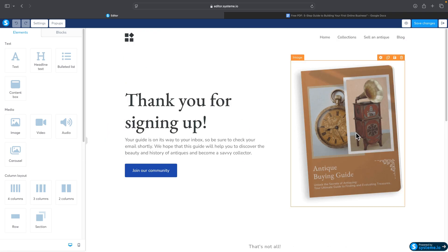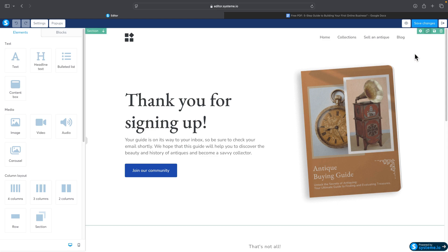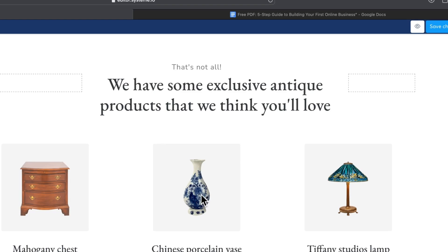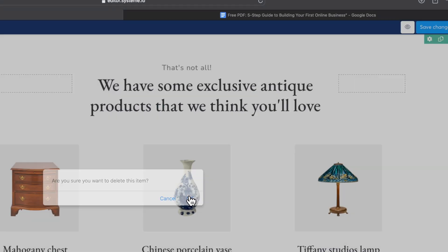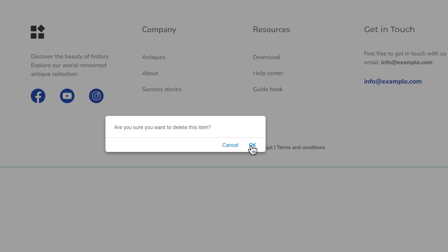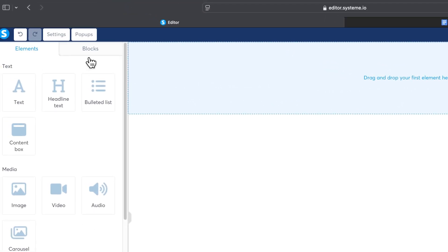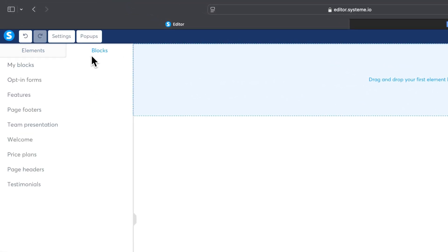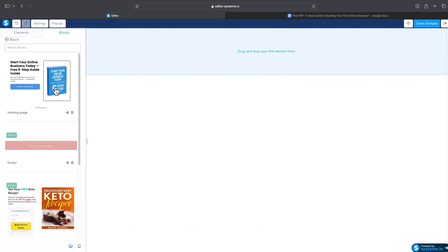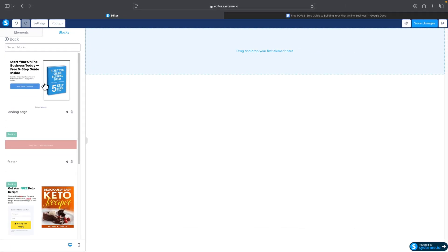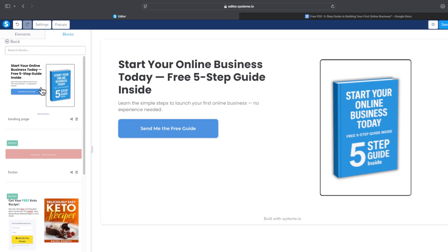The Thank You page template looks okay, but it doesn't match the style of our squeeze page. We want both pages to look as similar as possible so there's a visual flow and people aren't confused. So I'll delete everything on this page, go to Blocks, then My Blocks — and there's the block we saved from our squeeze page. Click it and it gets imported to the Thank You page.